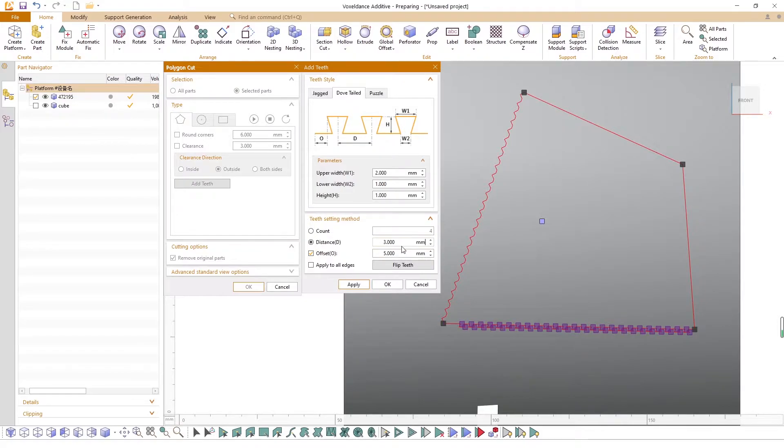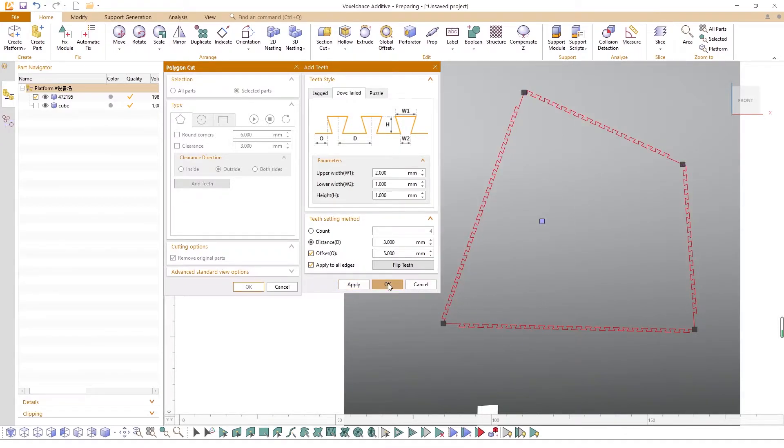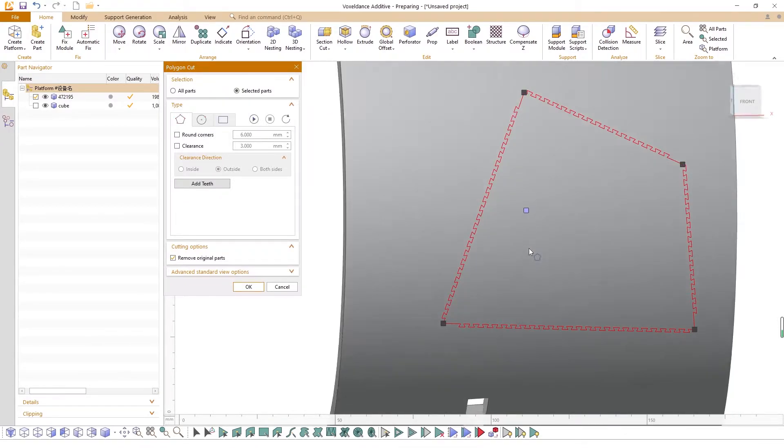Flip teeth to change the orientation of the teeth and click Apply to all edges to easily copy the settings to all edges.